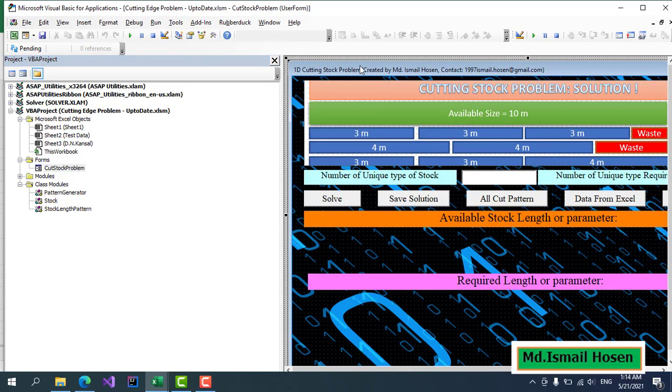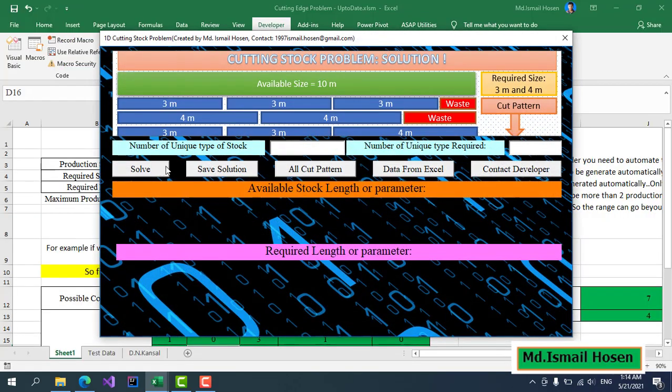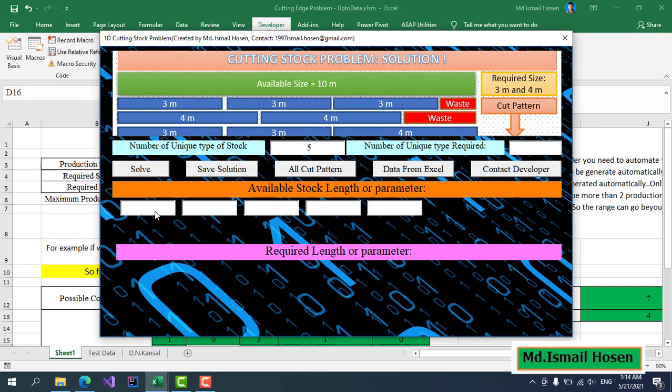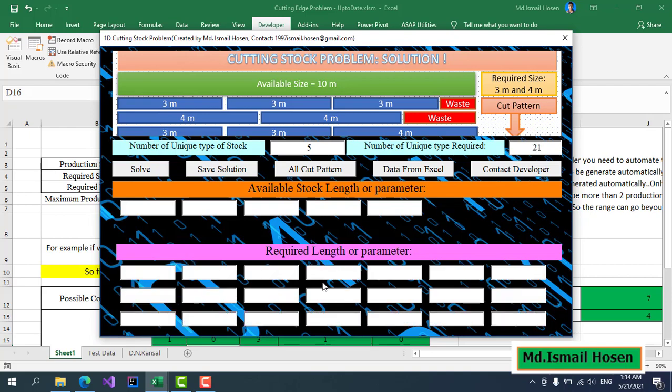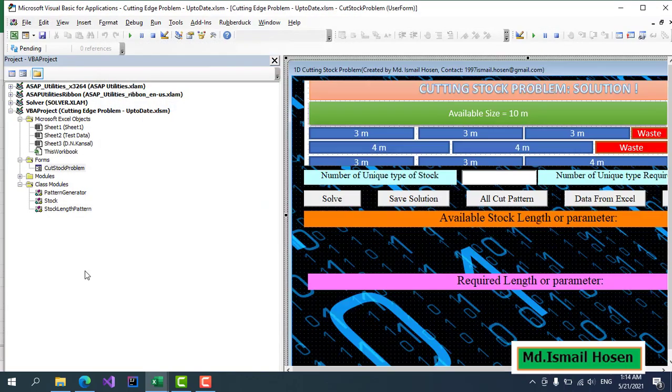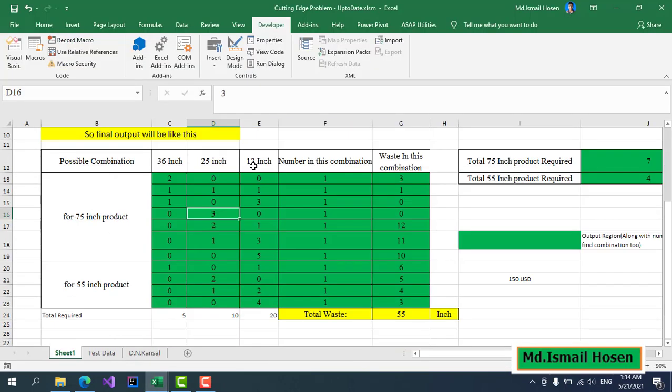So I showed this user form where you can enter the number of unique types of stock to give. Then we can generate those text boxes for the number of unique types required.